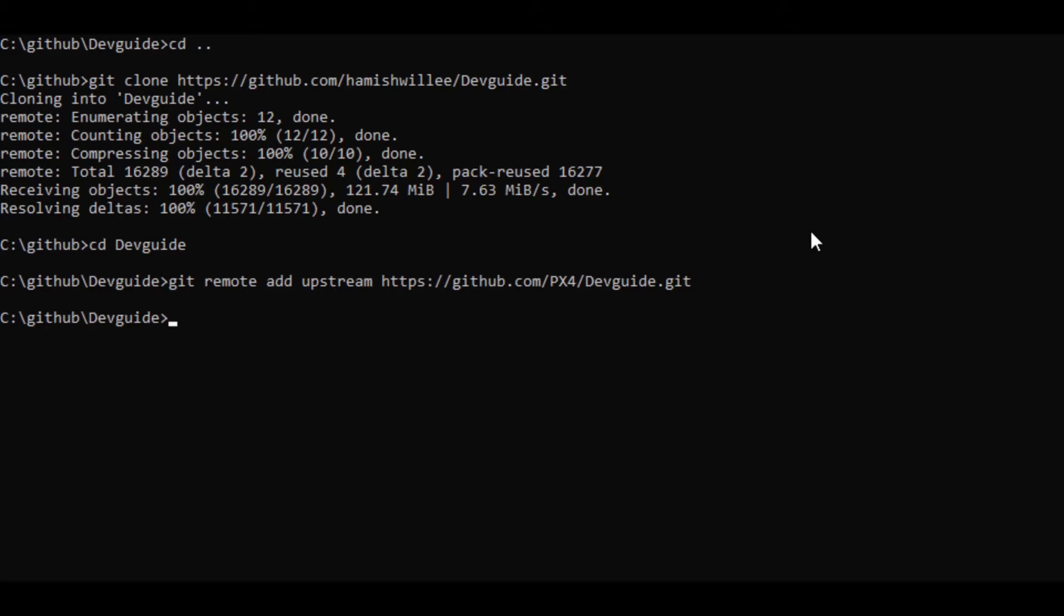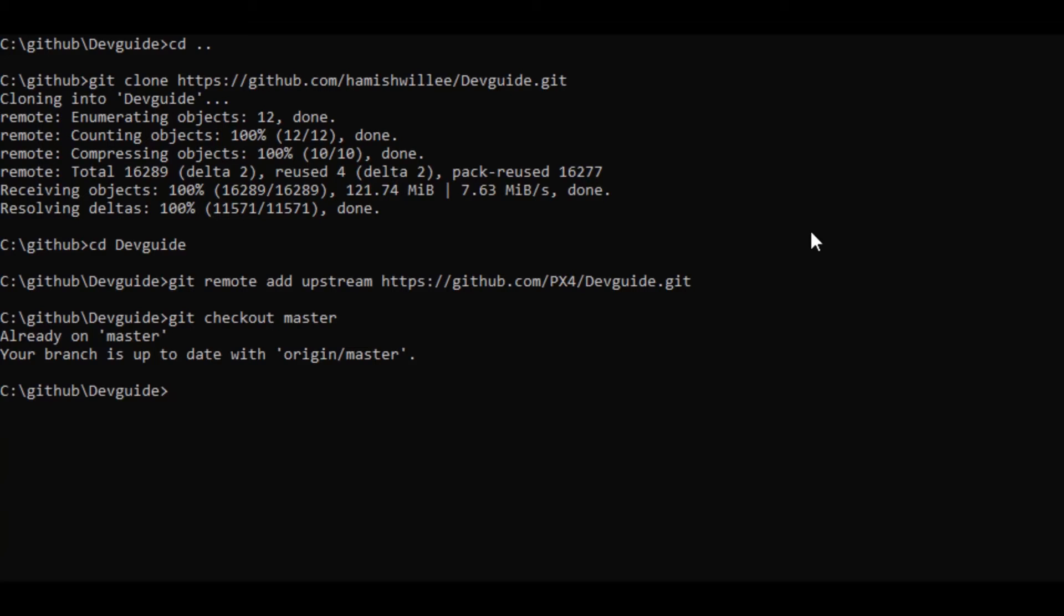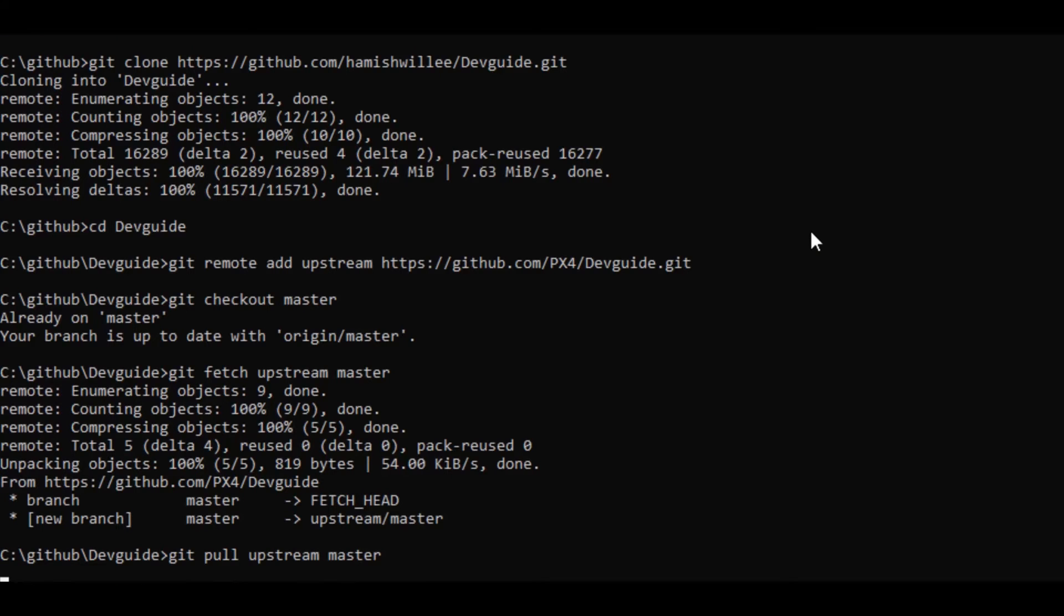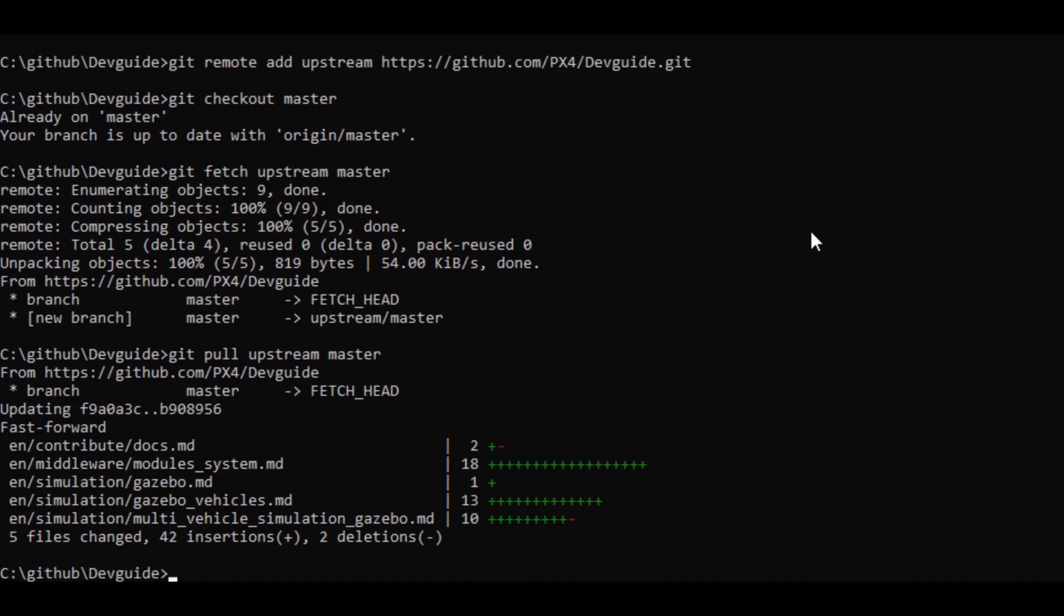Now I need to do this because I'm about to make a change. And I want to make that change to the very latest version of the documentation, not whatever I happen to have in my copy. So now I enter git checkout master to get the latest version of master from the main documentation set. And then I enter git pull upstream master. And that pulls the changes into my local branch. So I now have exactly the same as upstream.